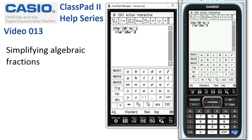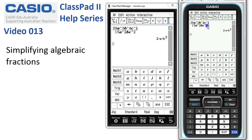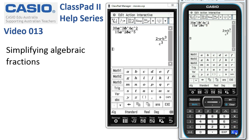Now as soon as I press Execute, ClassPad tidies it up for us — so that's pretty easy. Supposing the version on the worksheet actually has a 5 there; I can easily come back and amend that, tap Execute, and you can see this time we've actually got c cubed underneath.